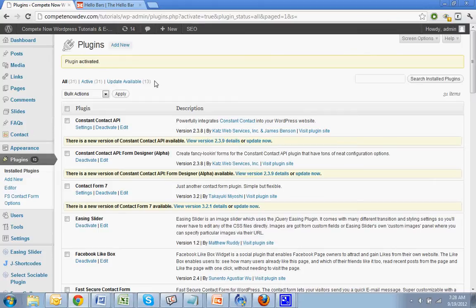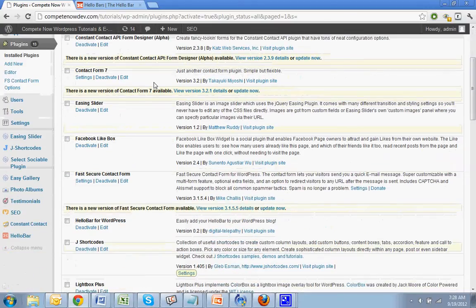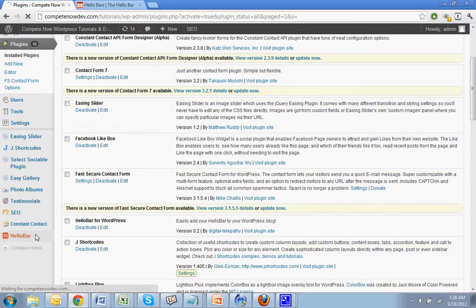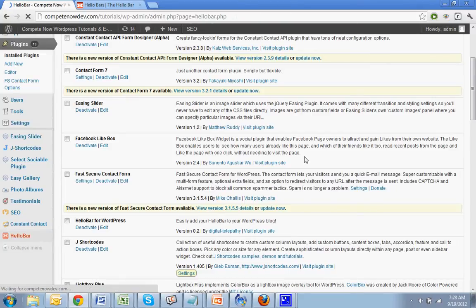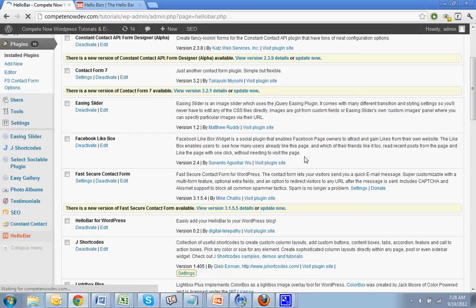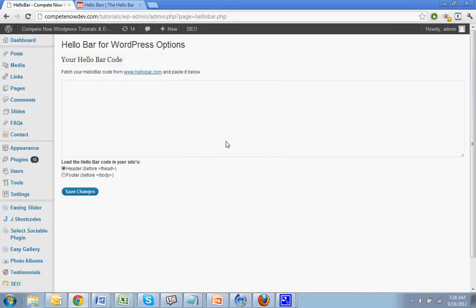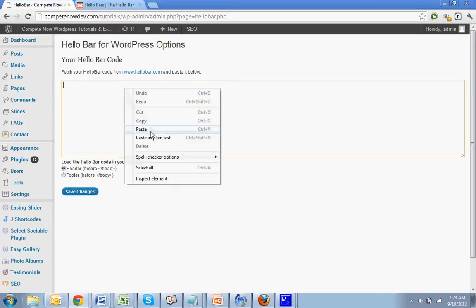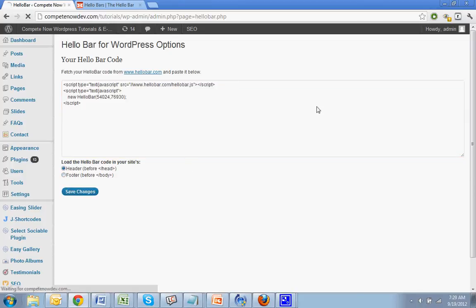Go back to your WordPress website. Go to the left. Click on hello bar in the bottom, in the very bottom menu. All right. Now you're just going to paste it in here. It gives you the option for header or footer. I don't think it really makes sense to put it in the footer. But if you want to, you can. But I would recommend saying in the header. Save changes.